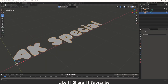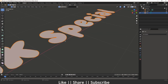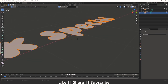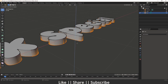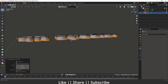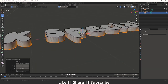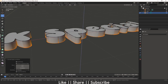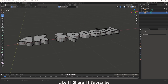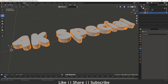Now I'm going to extrude this text by pressing E, extruding it to a good depth — that looks fine. But now we have a clean surface on top of the text, which we don't want, because we need some mesh on our top part as well. So we have to remesh this object.